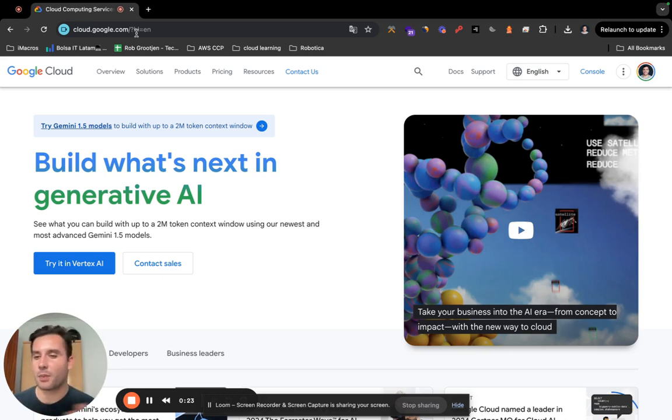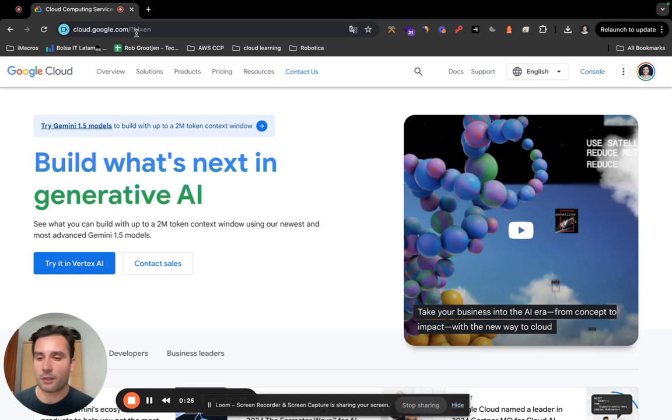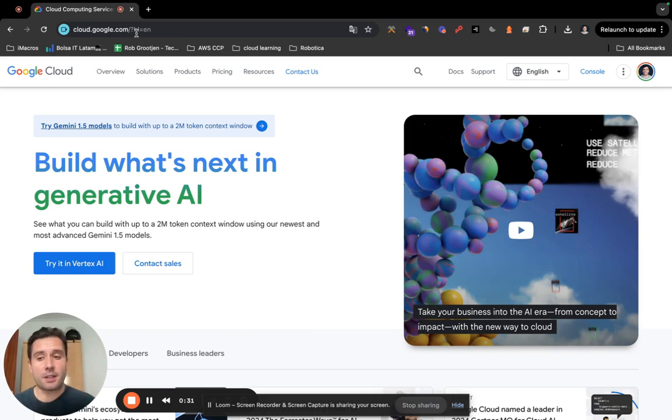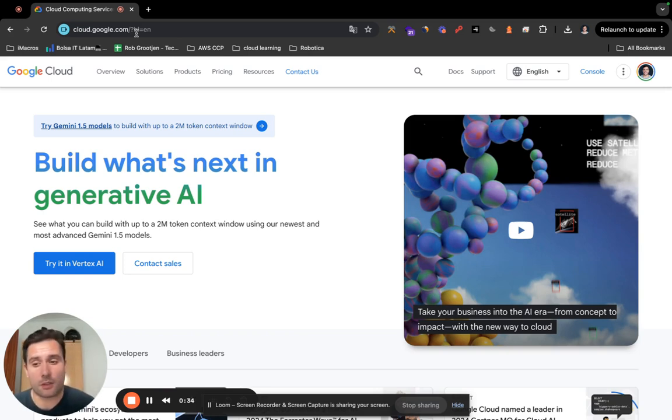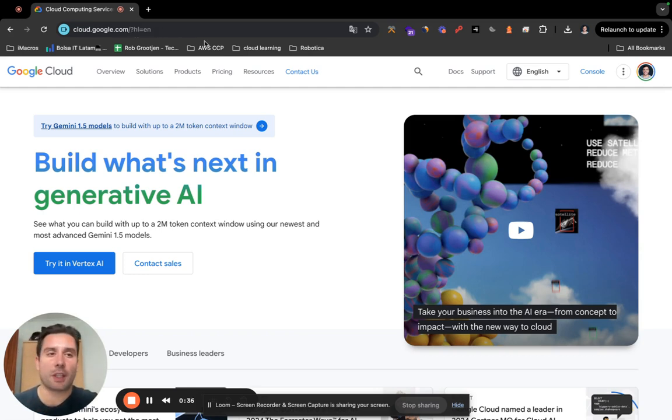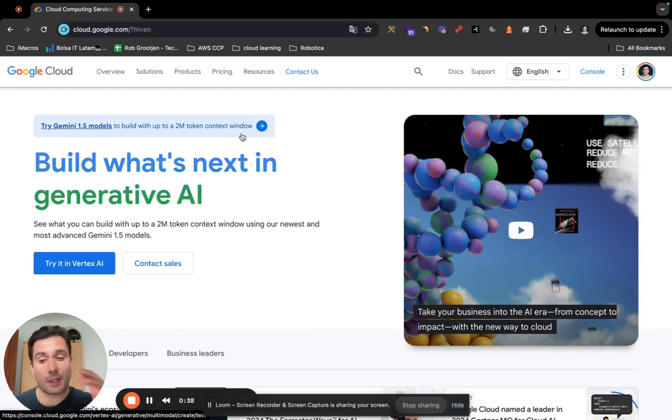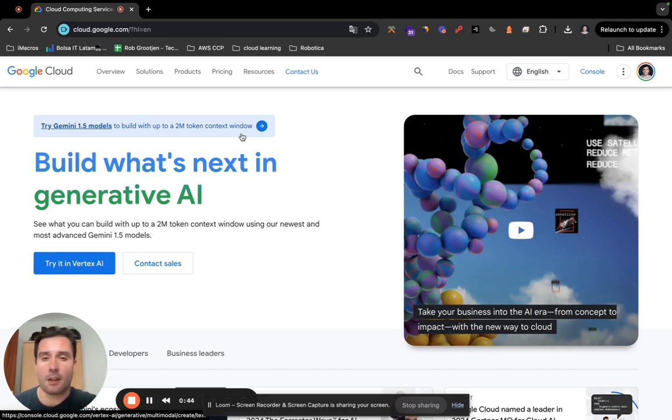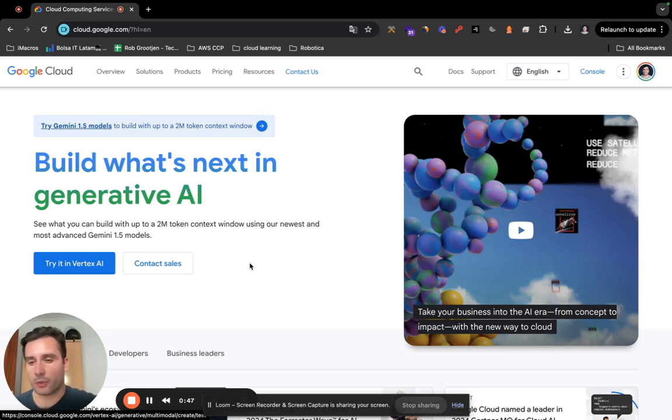Again, it depends on your needs. If you are like a gamer 24/7, then it's better to buy a computer or gaming laptop. This is very cheap with Google Cloud. If you play like five hours per week, then you pay like two, three, or four dollars per week.